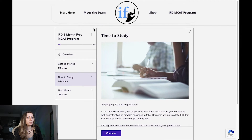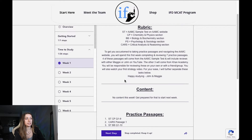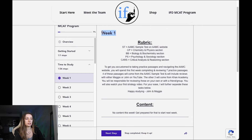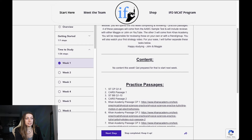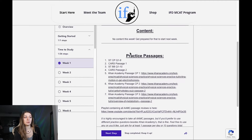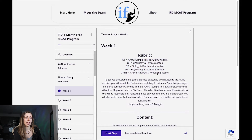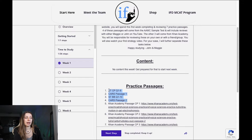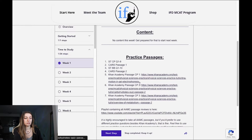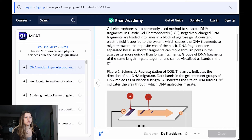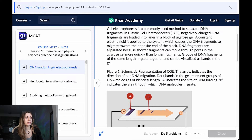Once you complete that step, it will take you to the first time to study block. This is kind of what week one and the weeks will start to look like. You'll have a rubric up here at the top that won't change very much from week to week. Content is where we'll put your content, then practice passages — you can see these are all AAMC passages and some Khan Academy passages are linked. Every week for the first 10 or 12 weeks, we also have a strategy video.